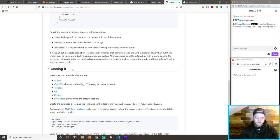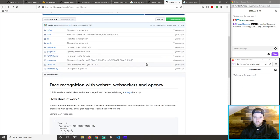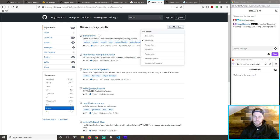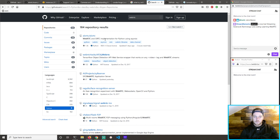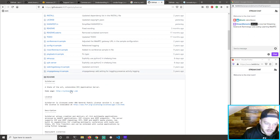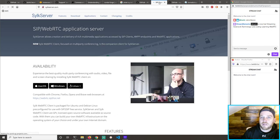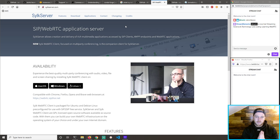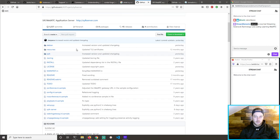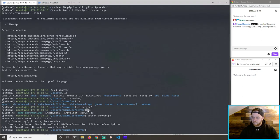Well, let's just try this one. Silk server — updated yesterday, save the art extensible RTC application server. Silk server — creation and delivery of multimedia apps. It works on Mac OS X and Windows. Especially since it was updated yesterday. We have 10 minutes to figure it out.